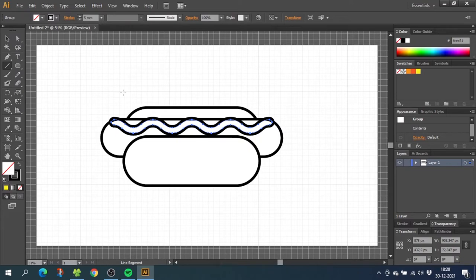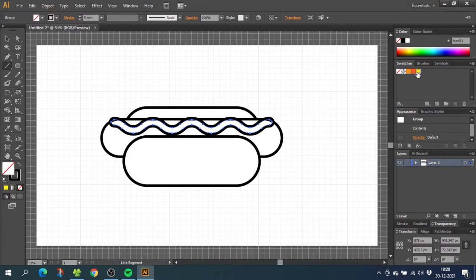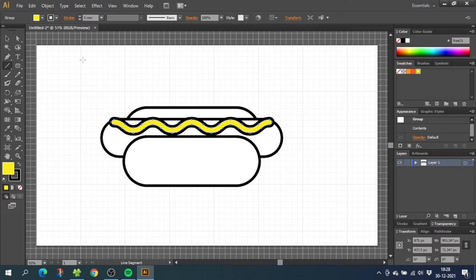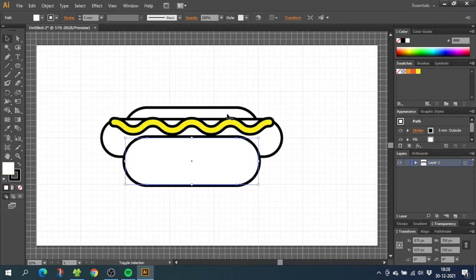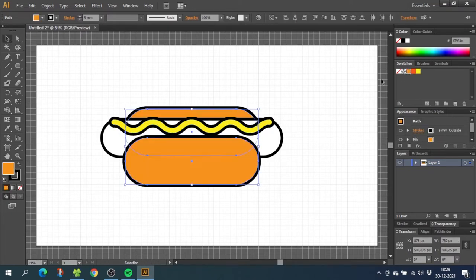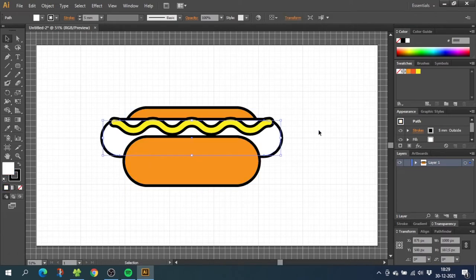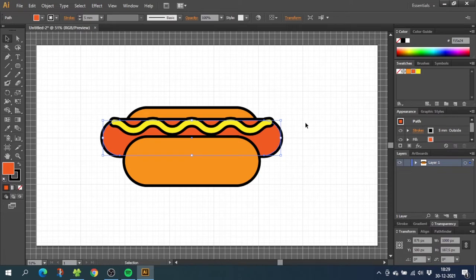From here we can start coloring the illustration. So for the fill of the condiment, choose a bright yellow. If you want the same color as me, I will leave a download link down in the description. Now select the buns and make these two a brown orange color. For the sausage, choose a more red color. So now we need to do the shadows and the more subtle details of the illustration.